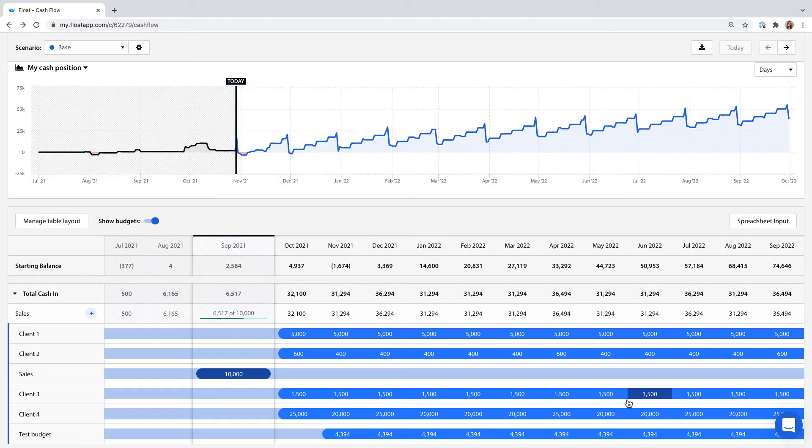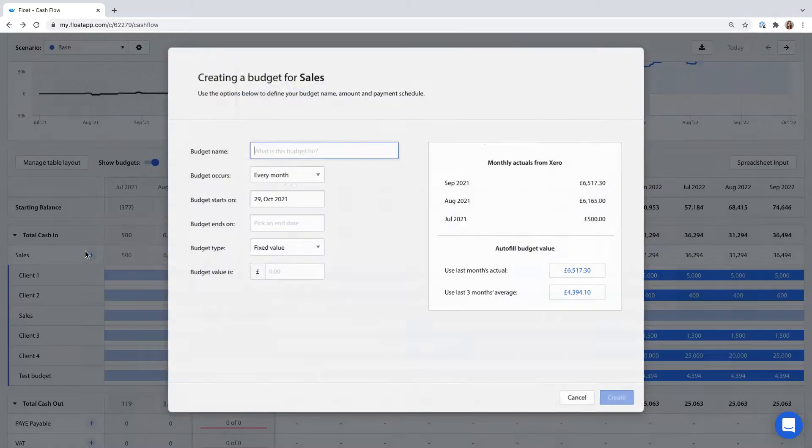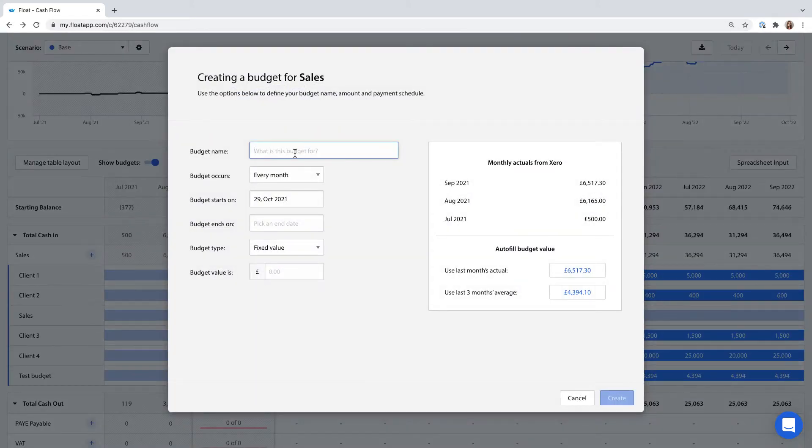I've also got a new client working with us this month and paying every two weeks so I'll add them in too.